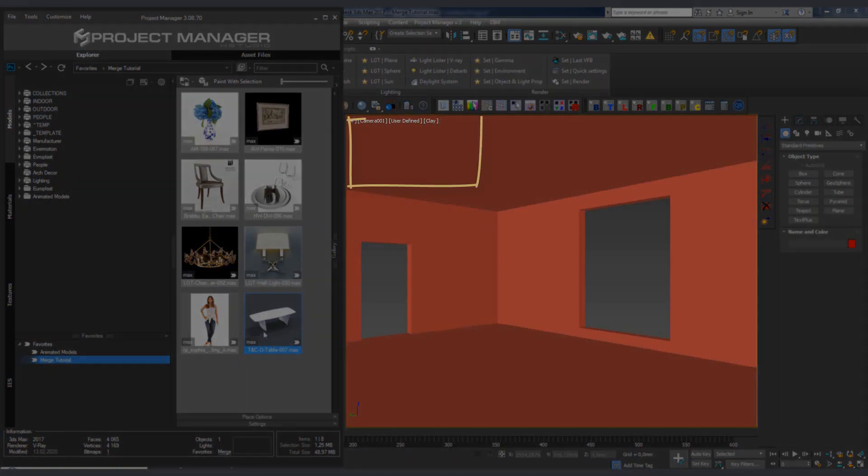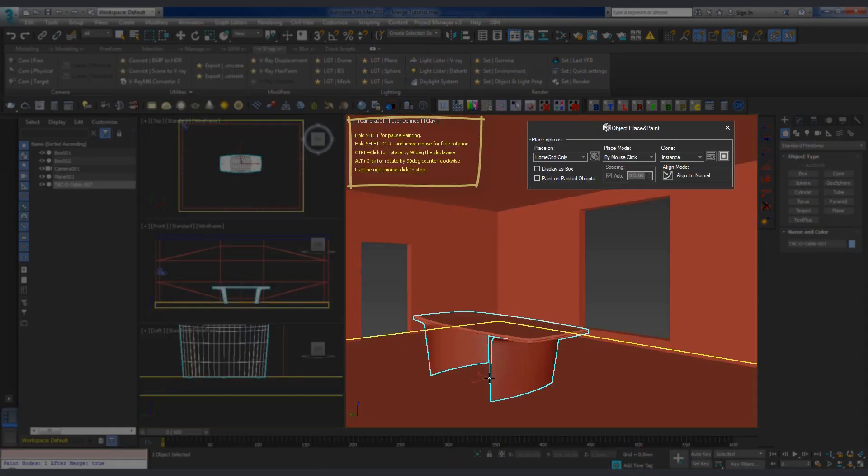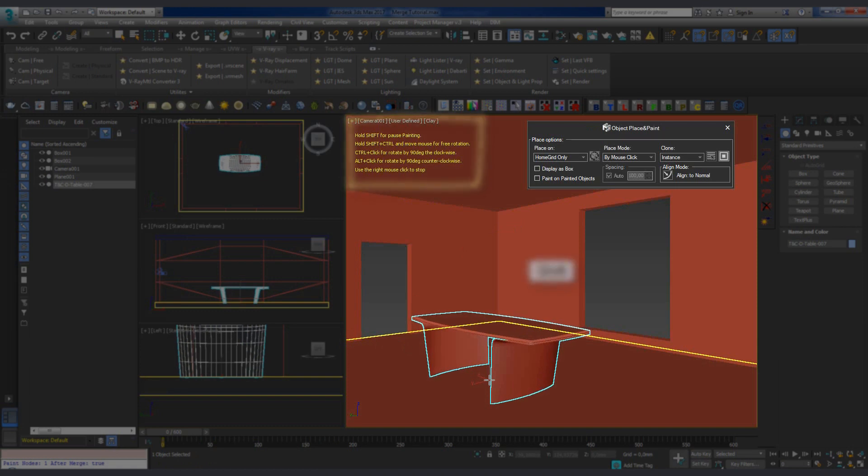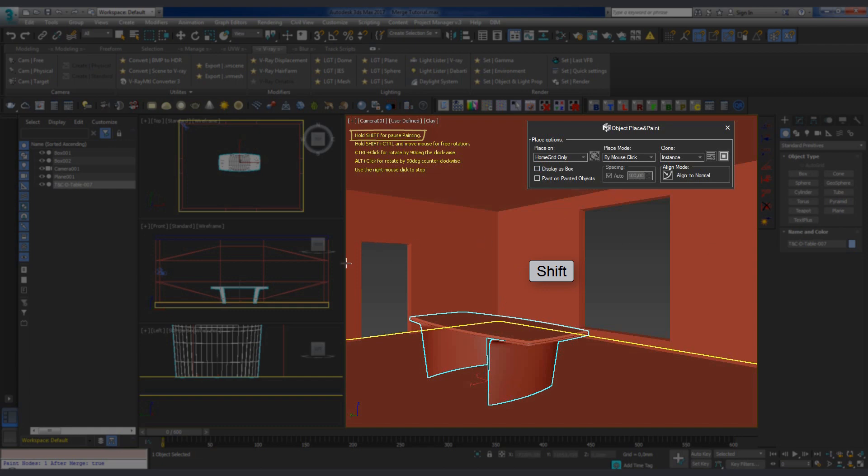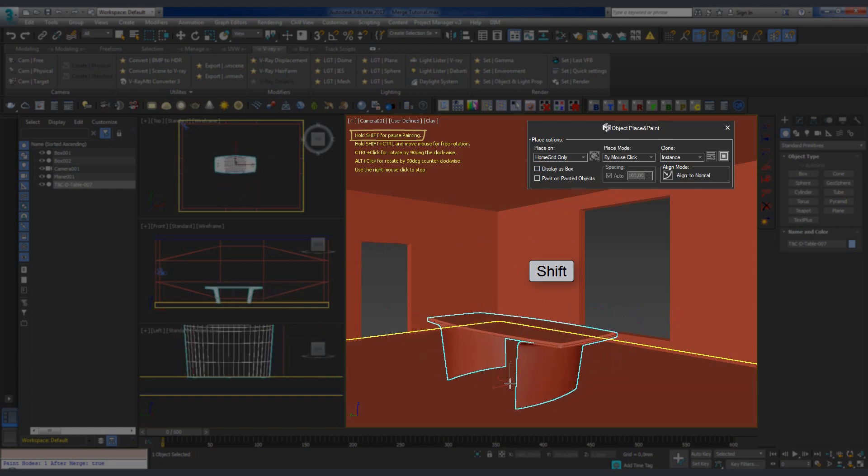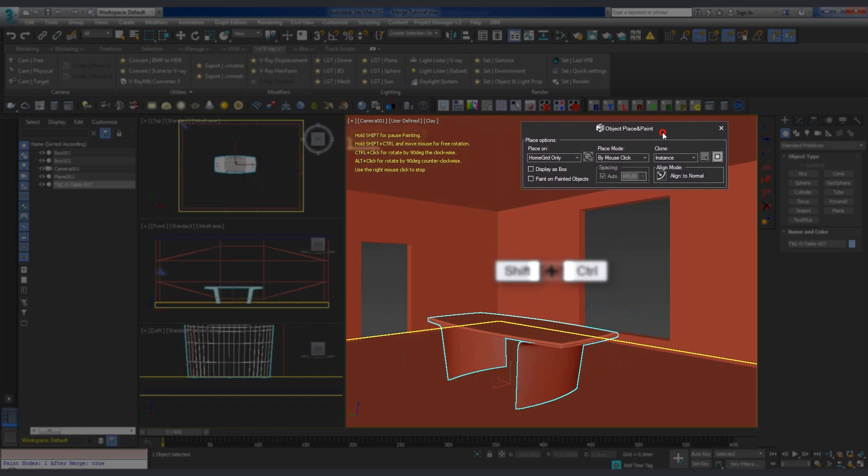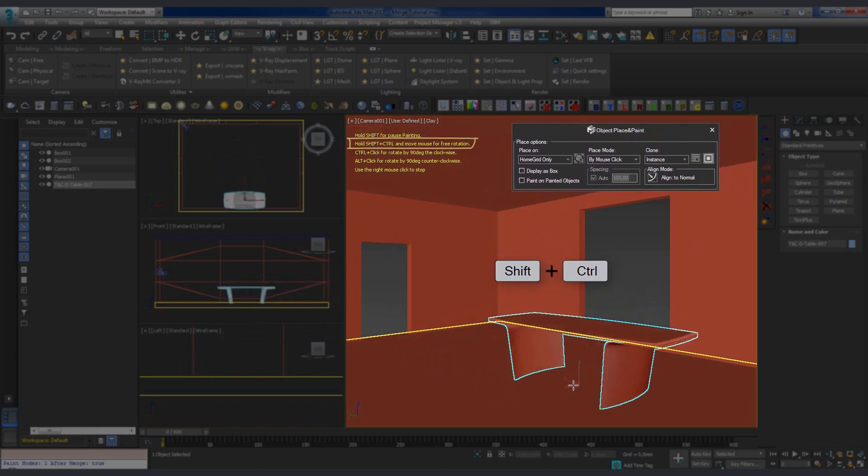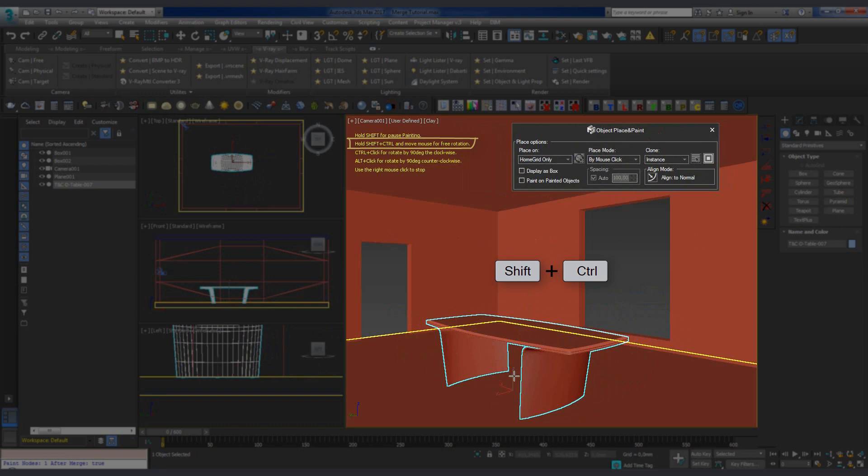Immediately after placing the model into the scene, the following options appear. If we hold down the Shift key, the model stops moving with the cursor, which allows us to change our settings in the Place and Paint panel. And if we hold down the Shift and Control, we can freely rotate the model along the Z axis.